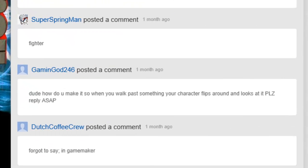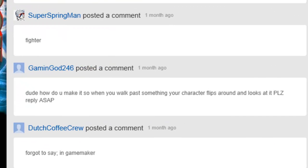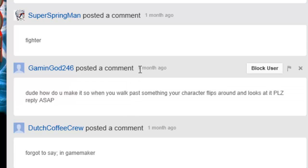GamingGod246: Dude, how do you make it so when you walk past something your character flips around and looks at it? Please reply ASAP. This was one month ago.